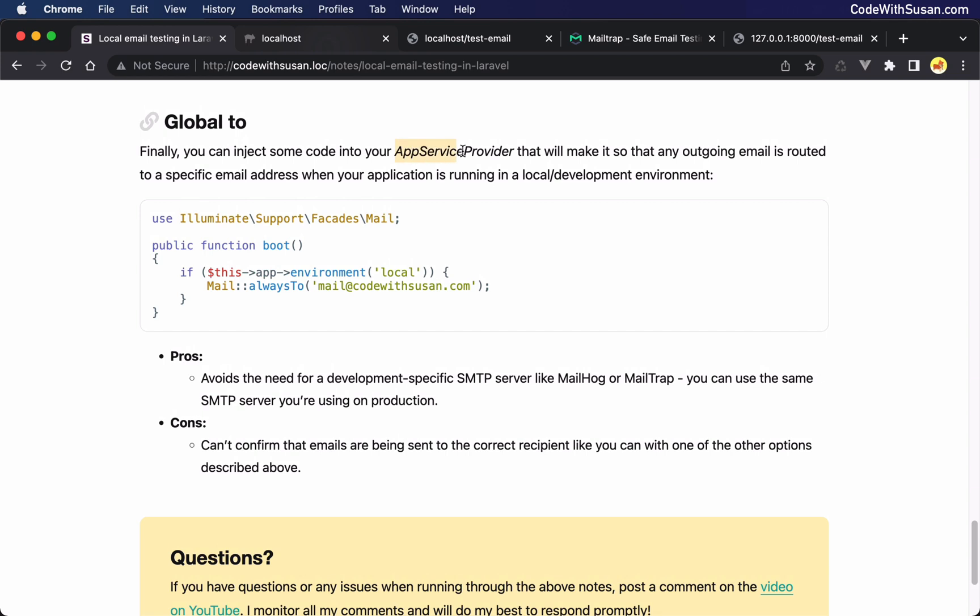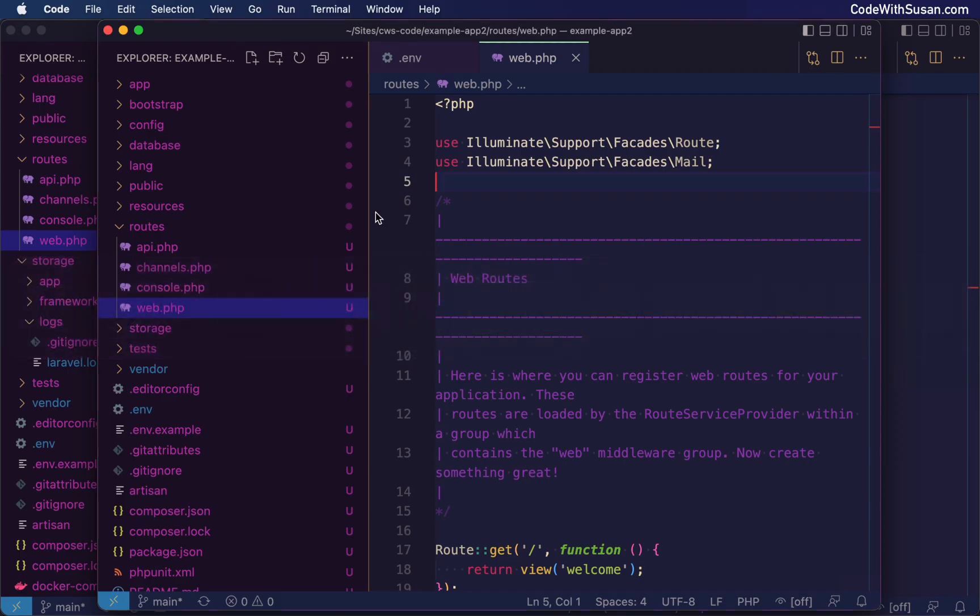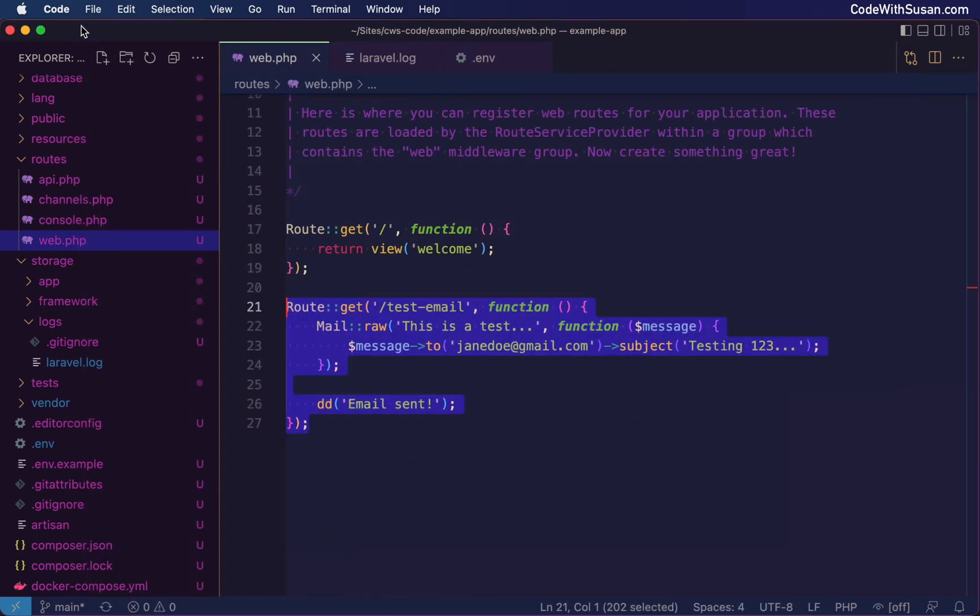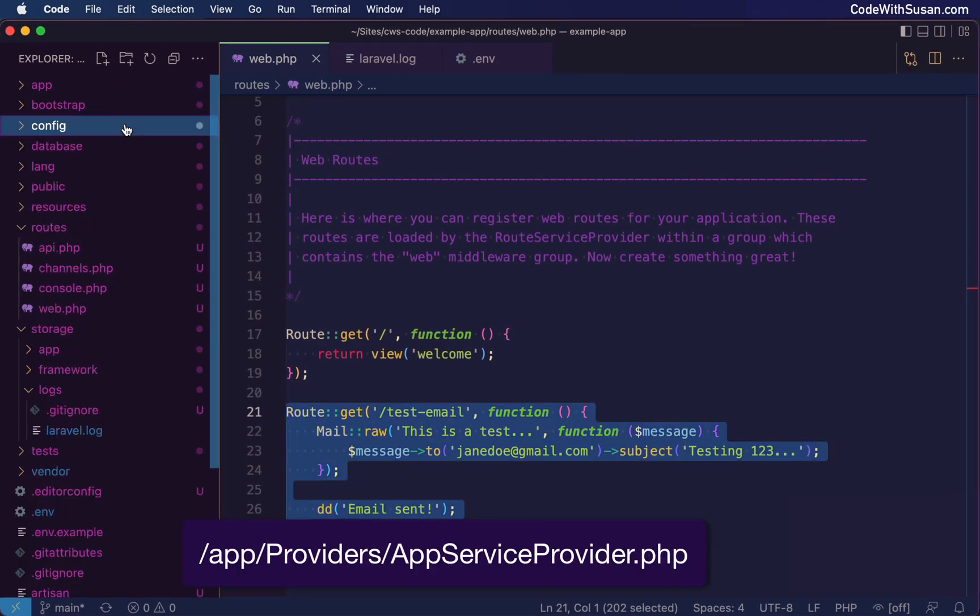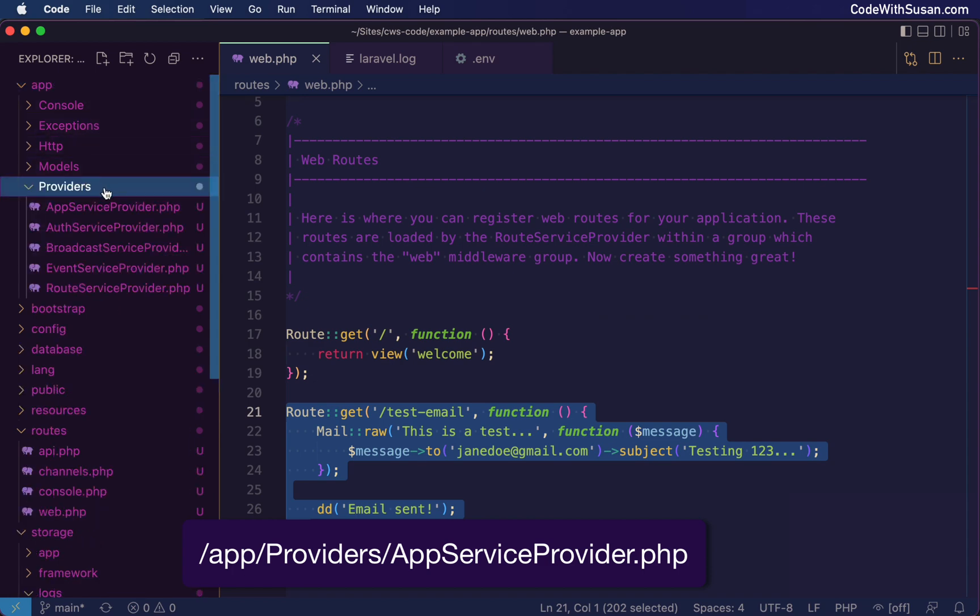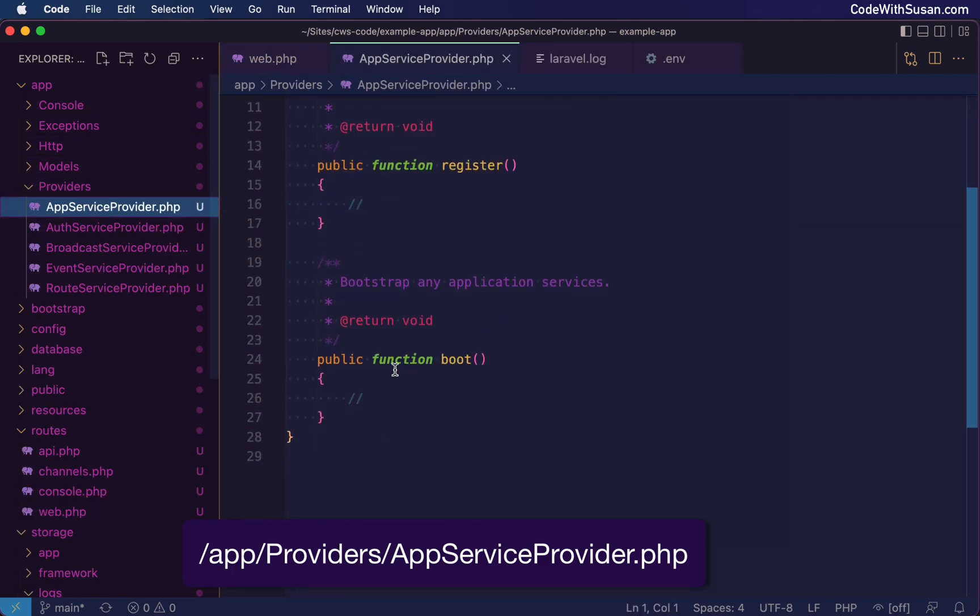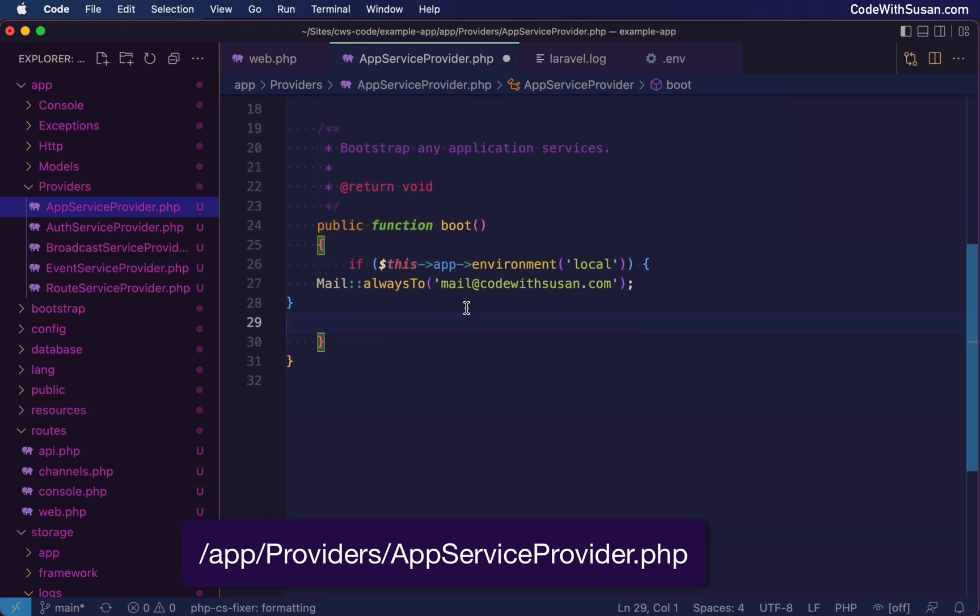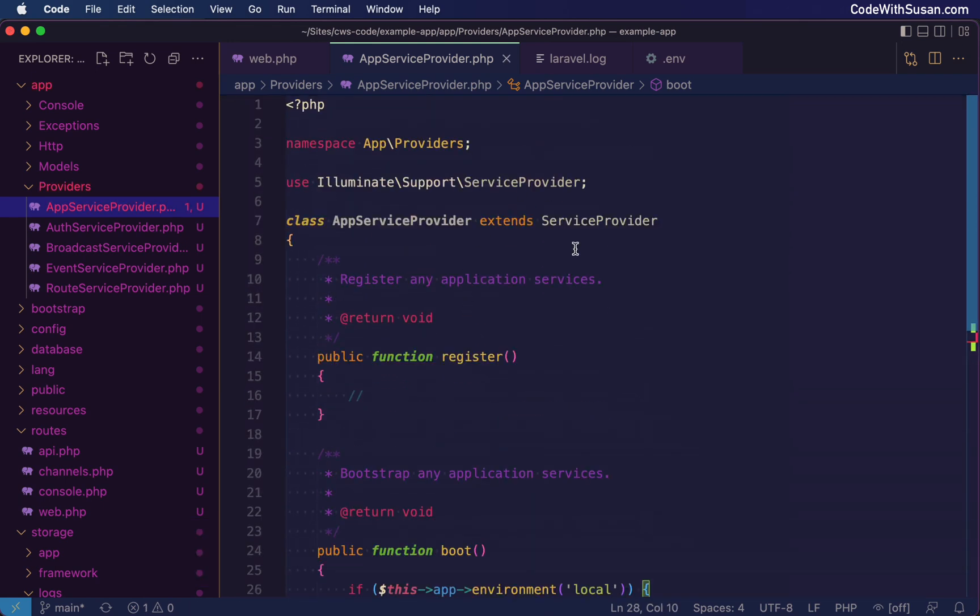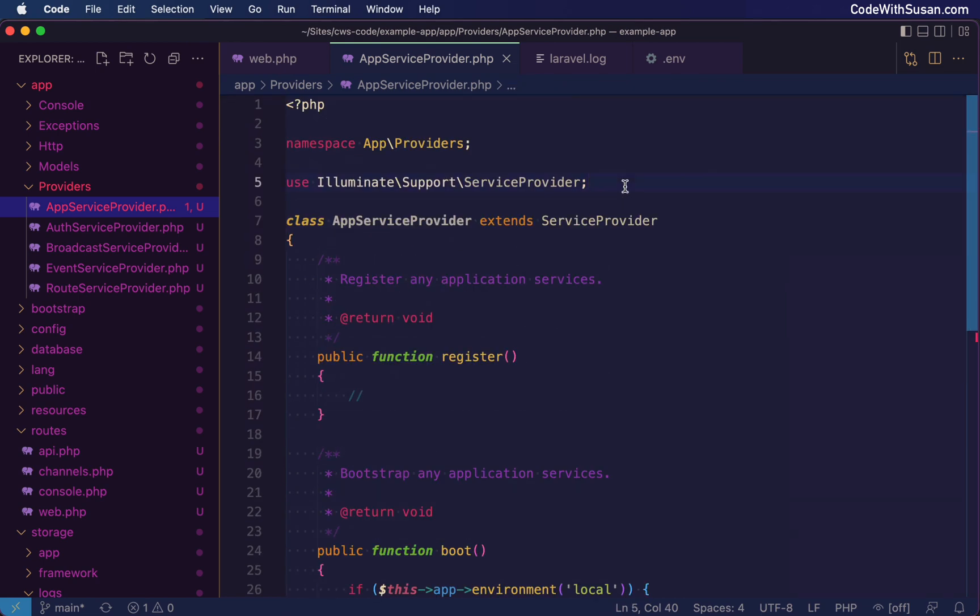The way you set this up is within a service provider. I'm going to show it specifically with the app service provider. We're going to put this code here that says if our current environment is local, in other words, we only want to do this when we're in development, we're going to say mail, always to. And we're going to specify the email address that we want all outgoing email to go to. And just to see this in action, let me set this up in my sale example. So I'm going to close out this window, go back to my sale example. I'm going to find my app service provider. I'll find this under my app directory, providers, there's app service provider. I'm going to put this in the boot method. And then we are using the mail facade here again. So I just need to make sure I include that.